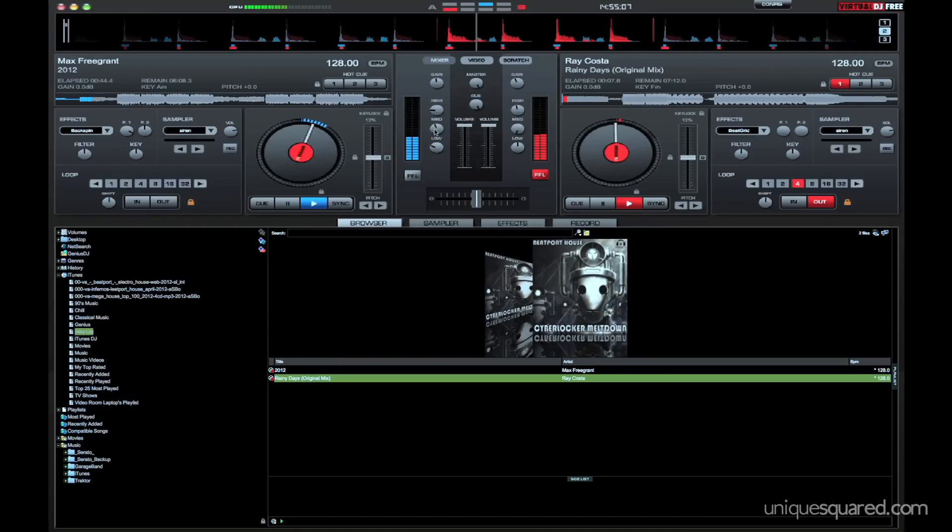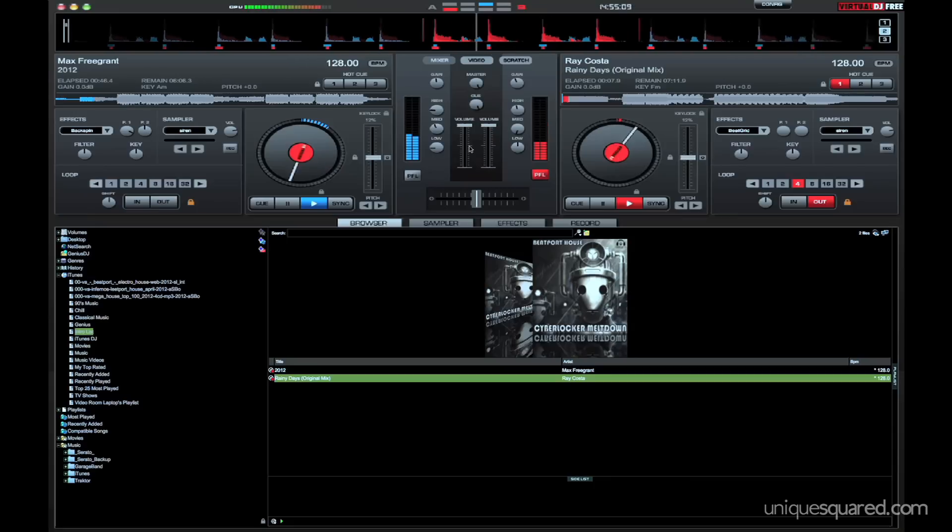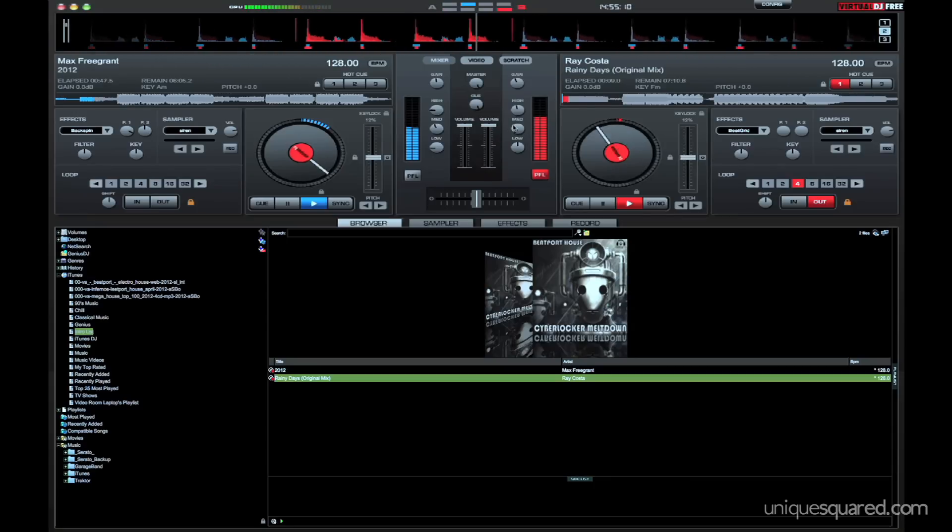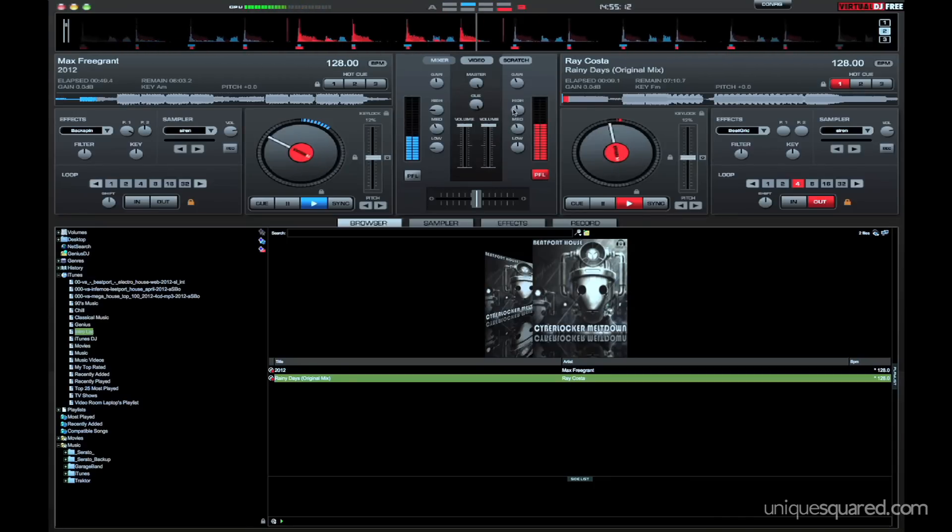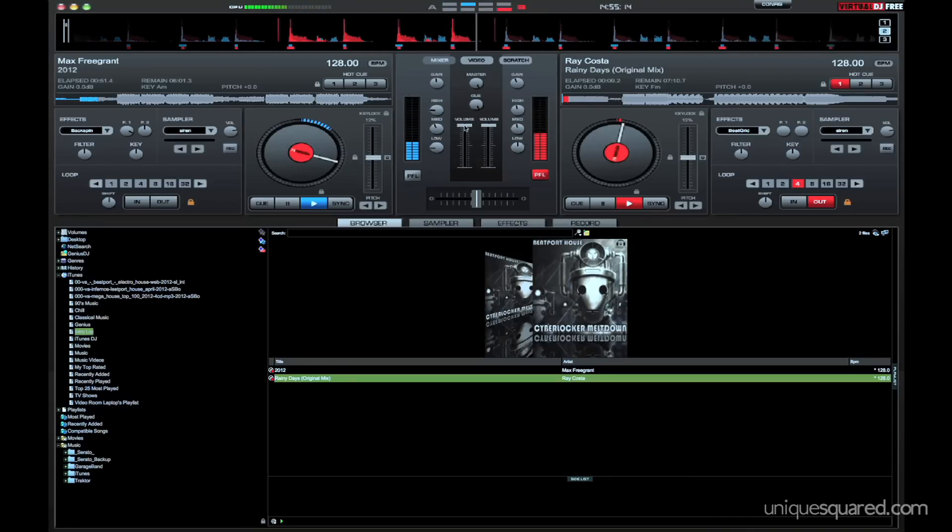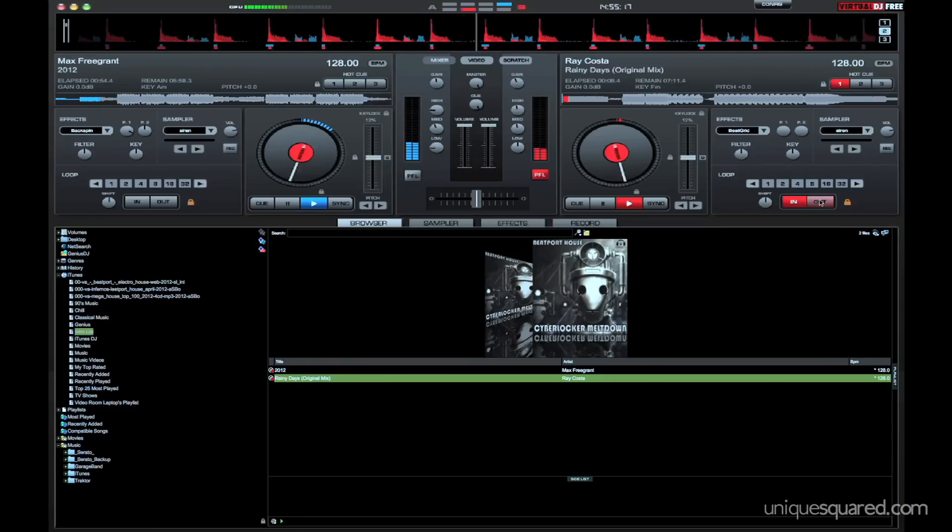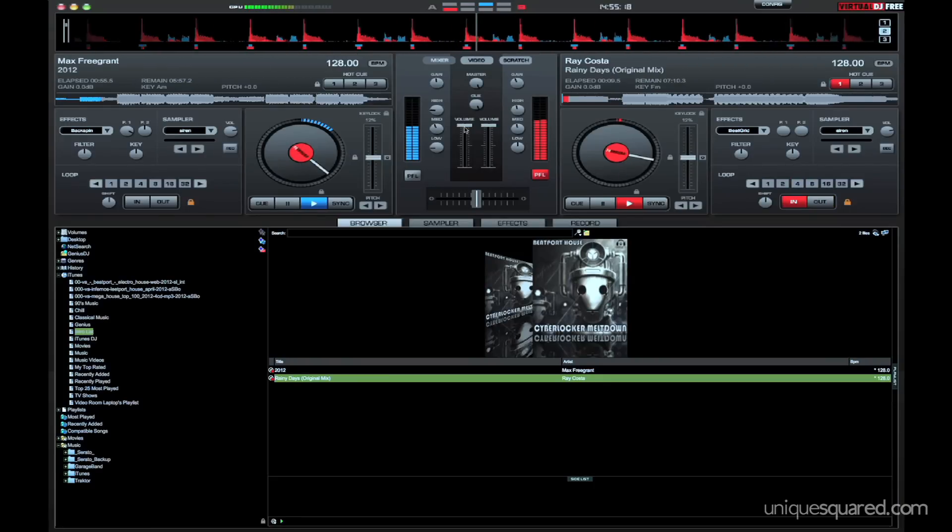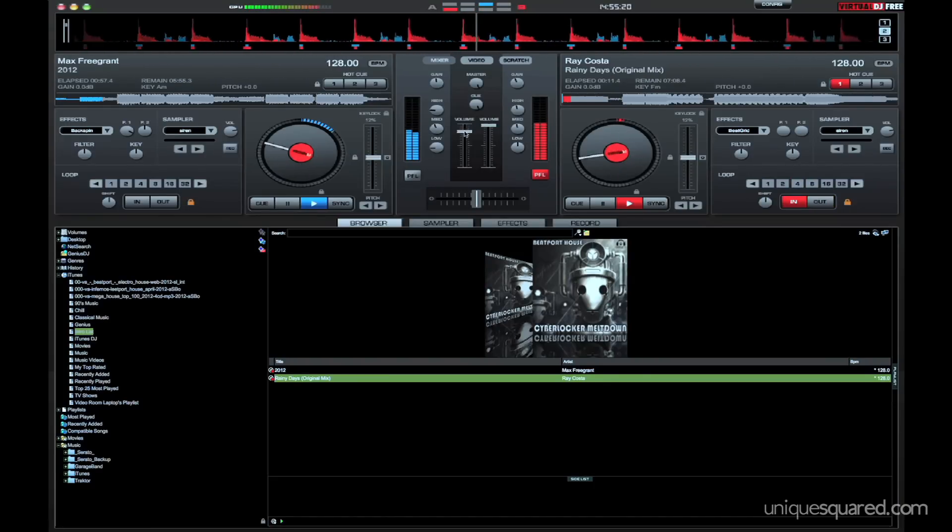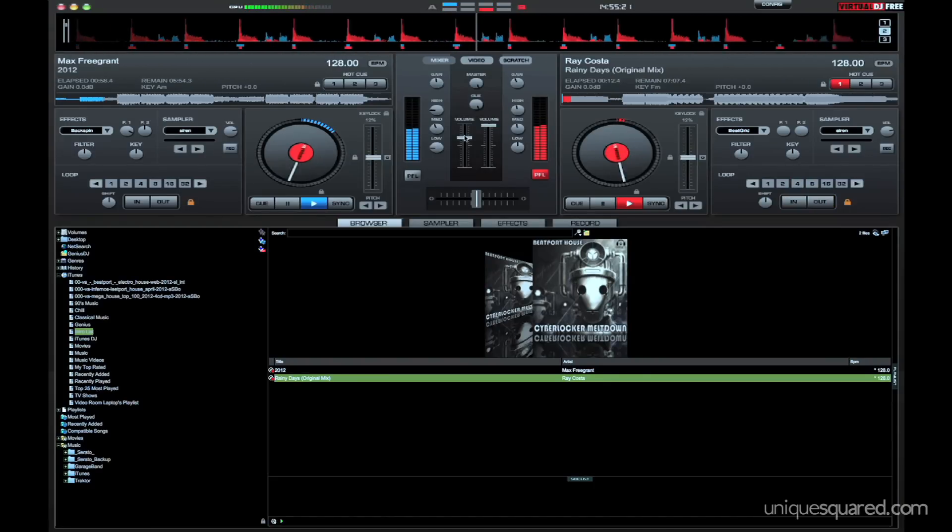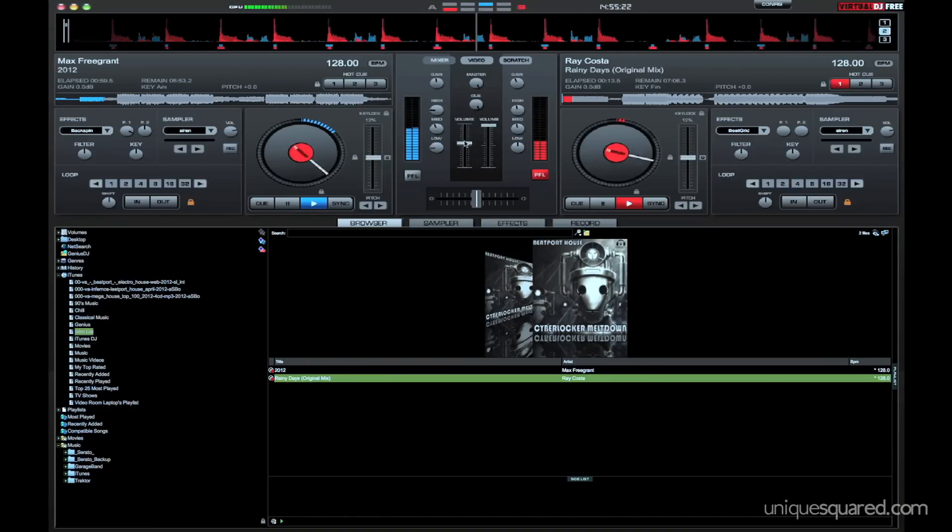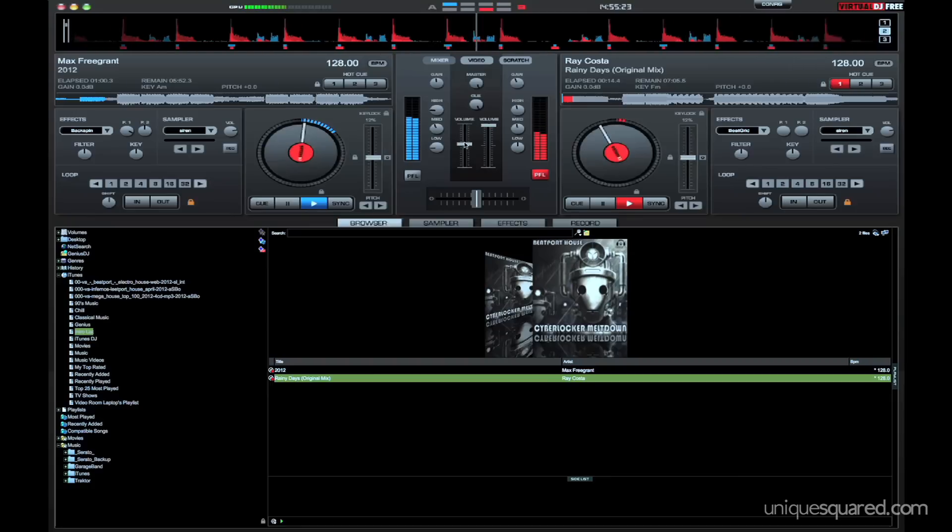So I'm going to go ahead and lower some of our mids, take those lows down a little bit more, bring my mids up on my incoming. Now we've got our incoming track at full volume so now's a good time to hit your loop out button. So now we're out of that loop and we're just running, and I'm going to start lowering the track on our outgoing, nice and easy.